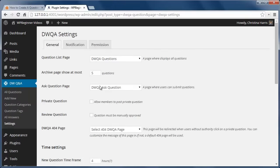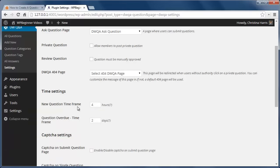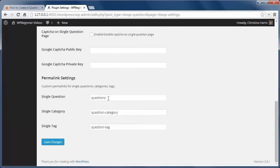And down here under time settings, this highlights a new question for this many hours. And if no one's answered the question, this area shows as Overdue Question. For single questions, we can put a slug here, and the slug I'm going to use is 'question.'